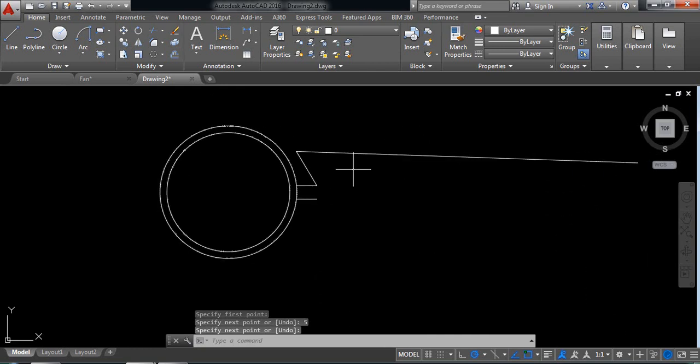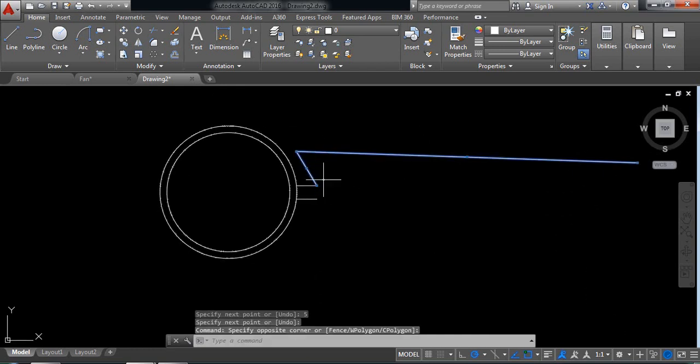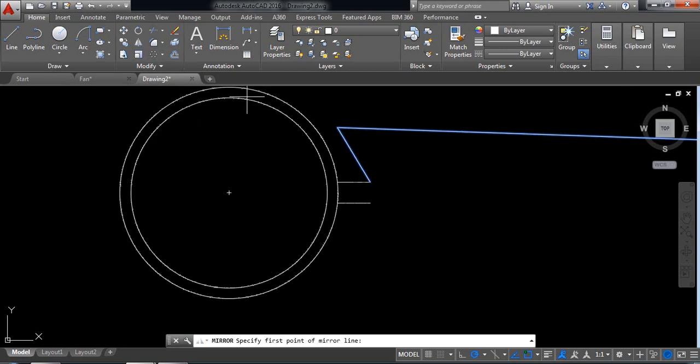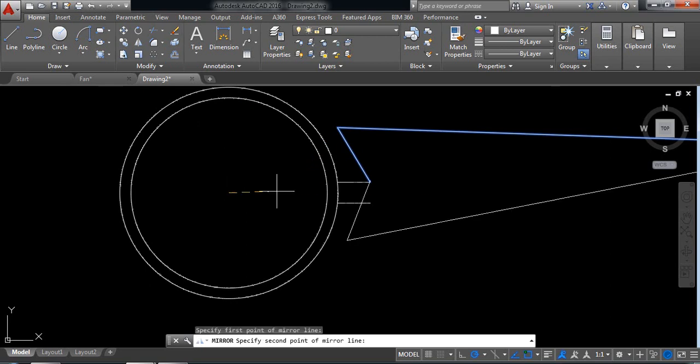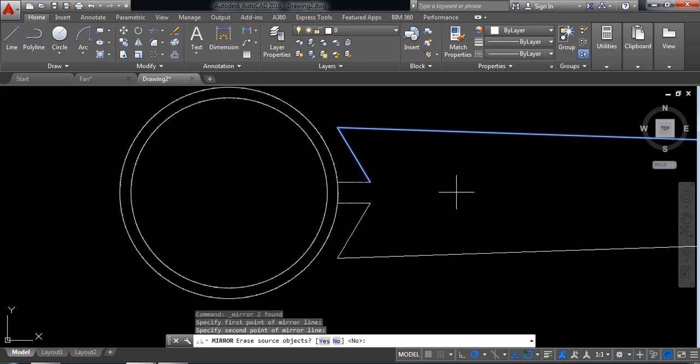Now select these two and select mirror from the center. Click here and press enter.